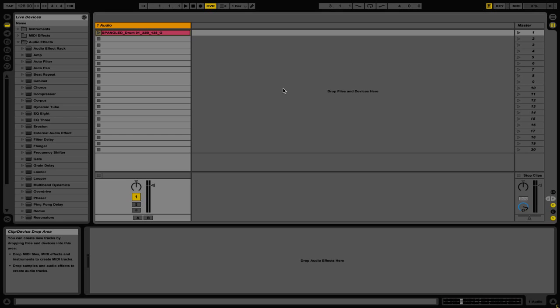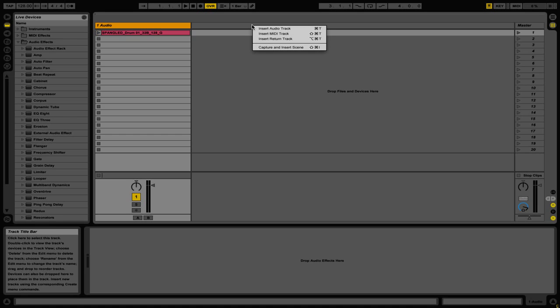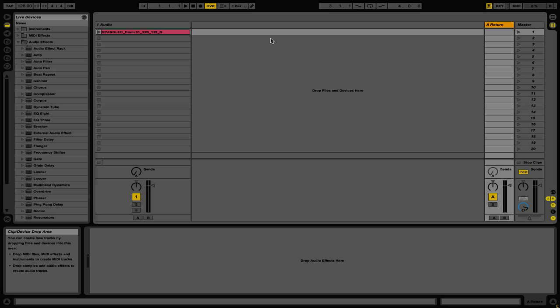First, you're going to want to go ahead and right click and then select insert return track. Now you'll see that we have created a return channel. Now on this particular channel we can add any sorts of effects or effect racks that we like.